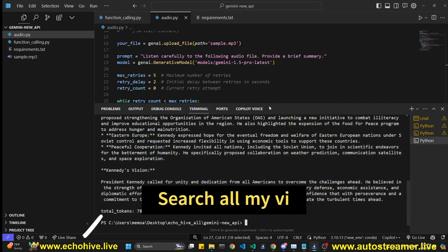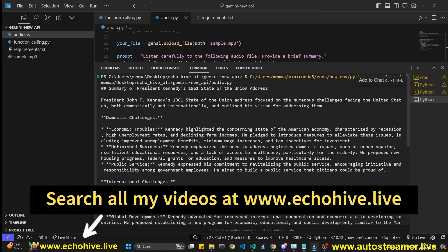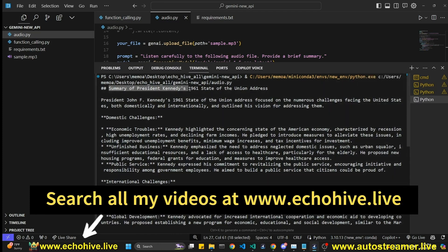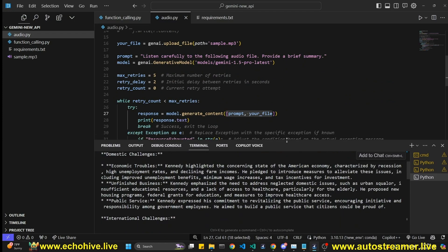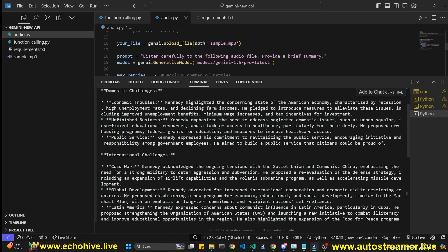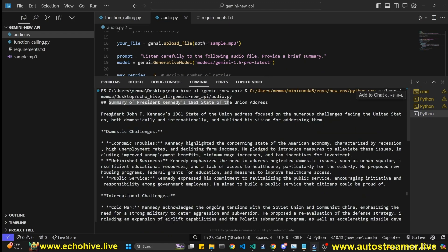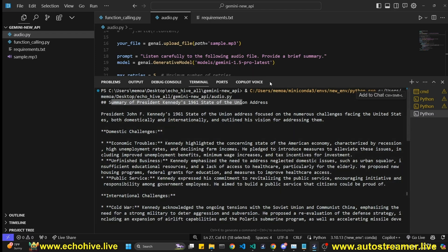Okay, we got our response back. So it understood the audio. So you don't have to call any other endpoint or anything like that. This is a single model that is multimodal. And that's why they call it native audio support. So it says the summary of President Kennedy's 1961 State of the Union.